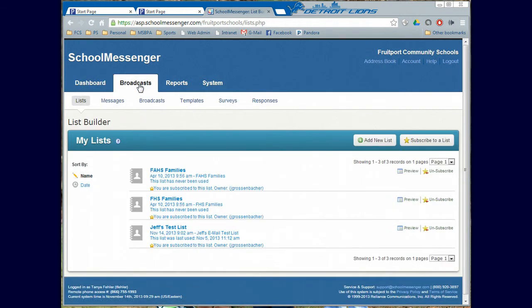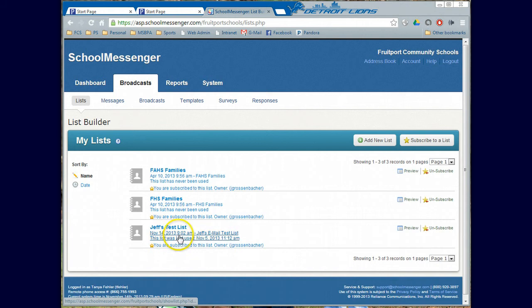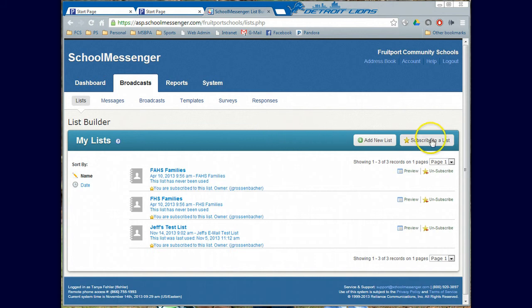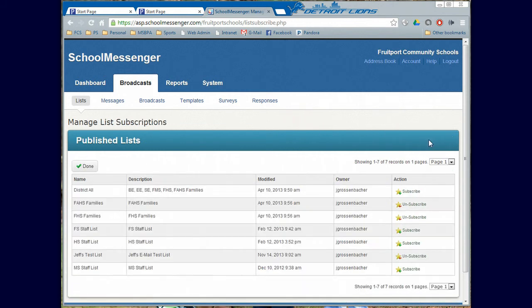When you go to Broadcast, there is a little button called Lists here. You'll see right now that my test list is already listed there because I've already done this. But you probably won't have that there. So what you're going to do is go to the Subscribe to a List link right here.